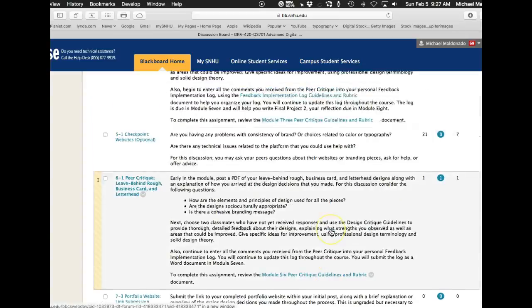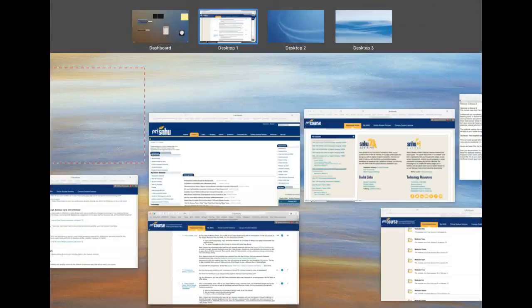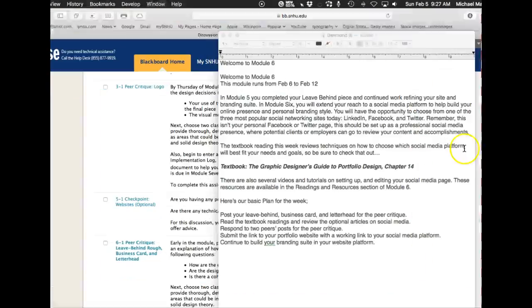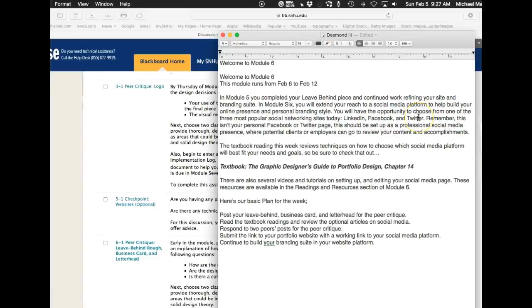Okay. So let me see. We have this week coming up week six. What do we have? Let's jump in there. Enough of week five, week six. You're going to extend your reach to social media platform, help build your online presence and personal branding. So you're going to create your social media.